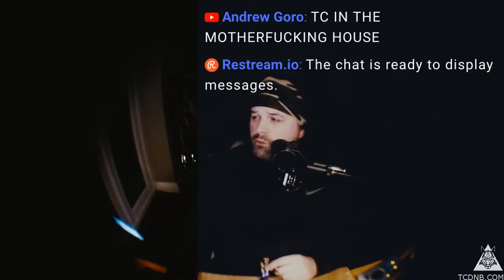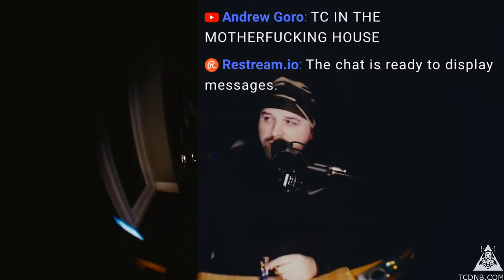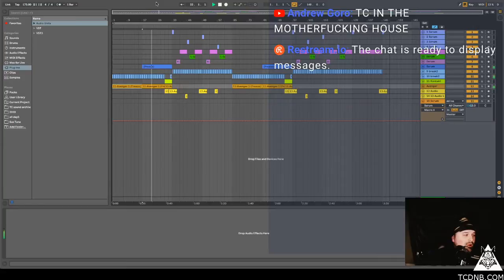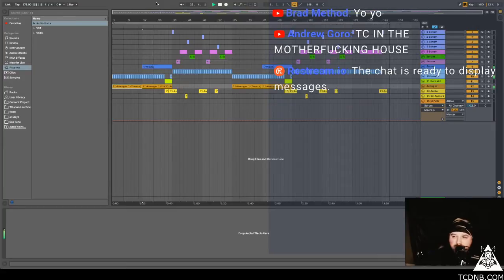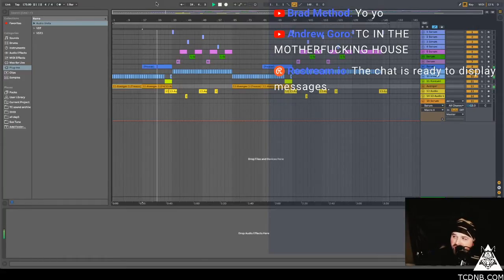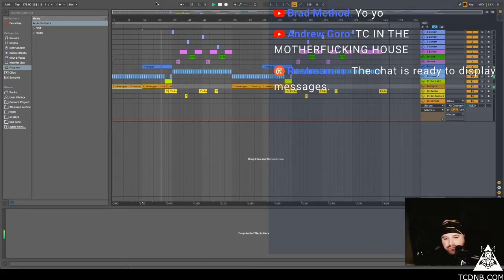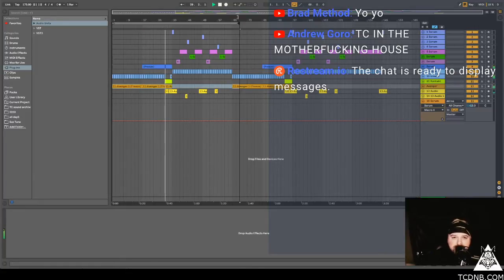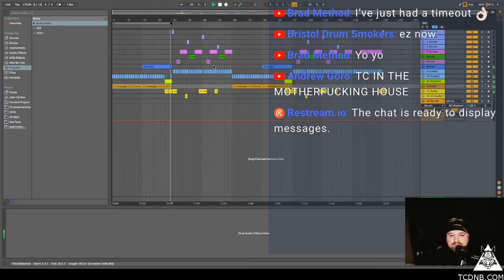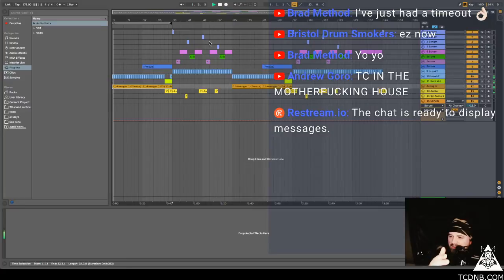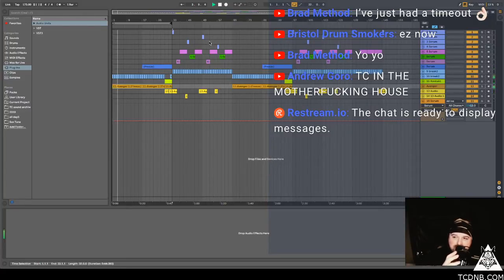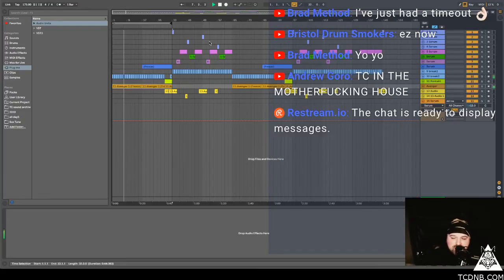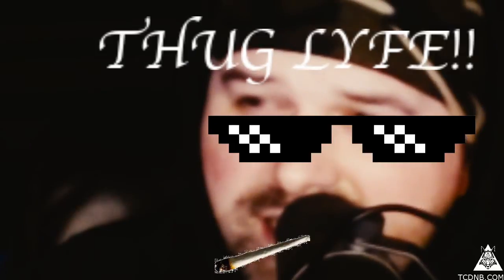Hello. Andrew Gore says TC in the motherfucking house. Quip off the mark, Brad is saying yo yo. What's going on today people? Brad says he's just had a time out.